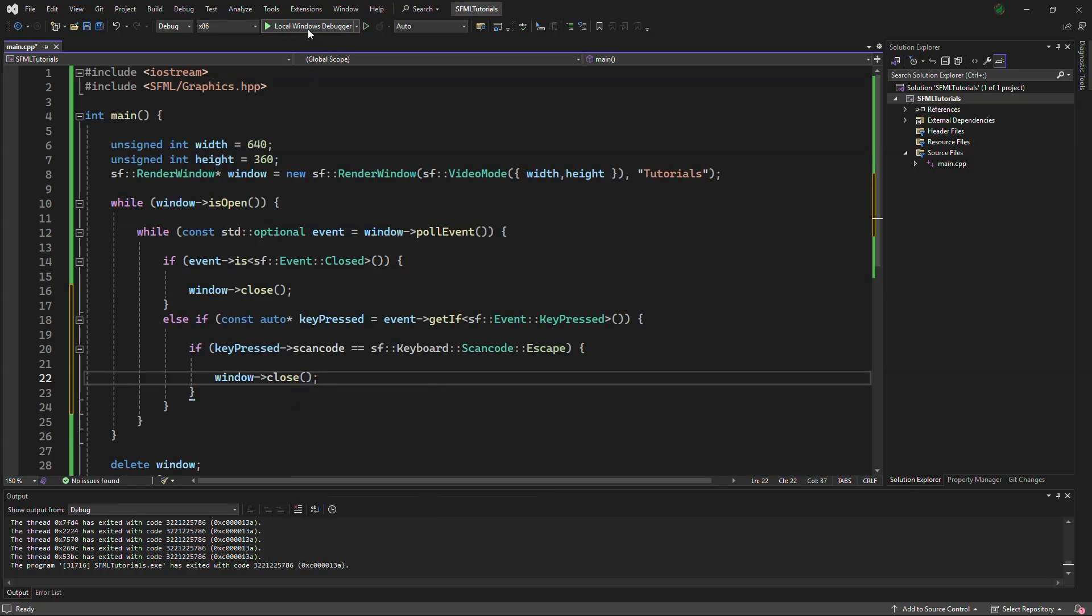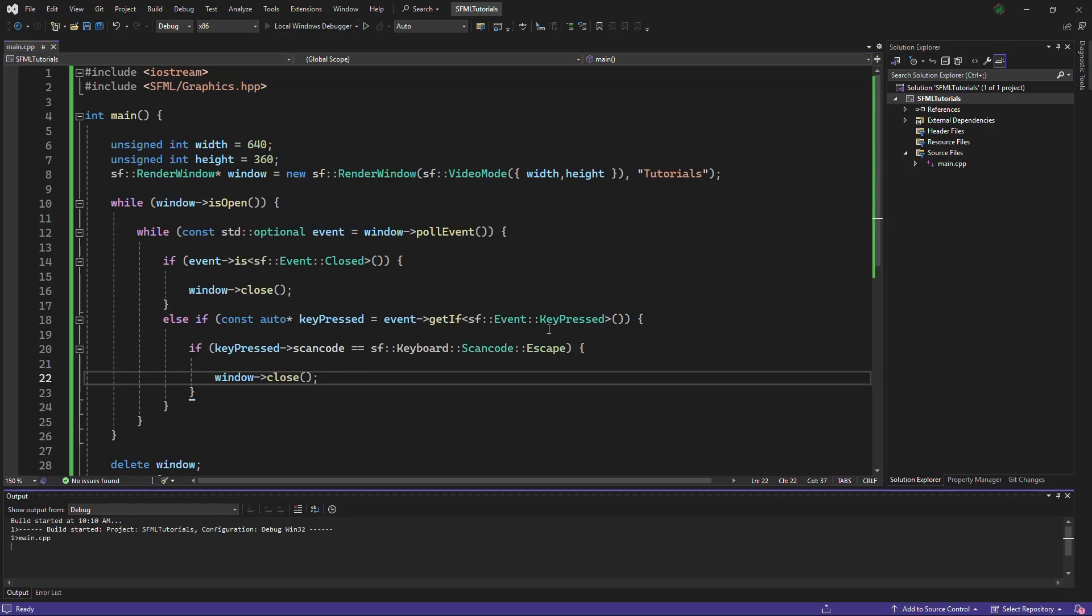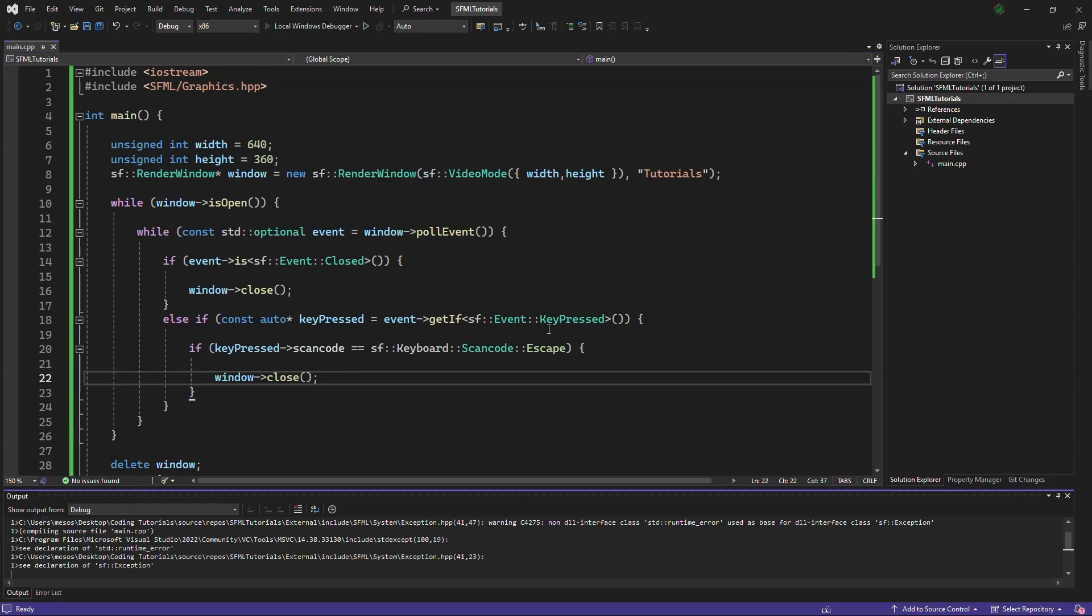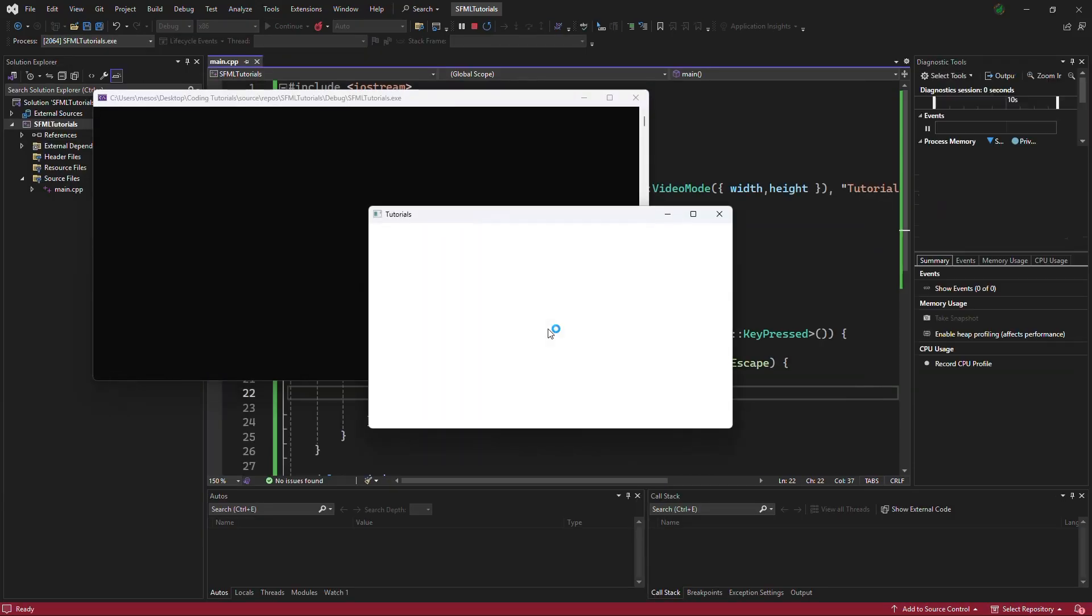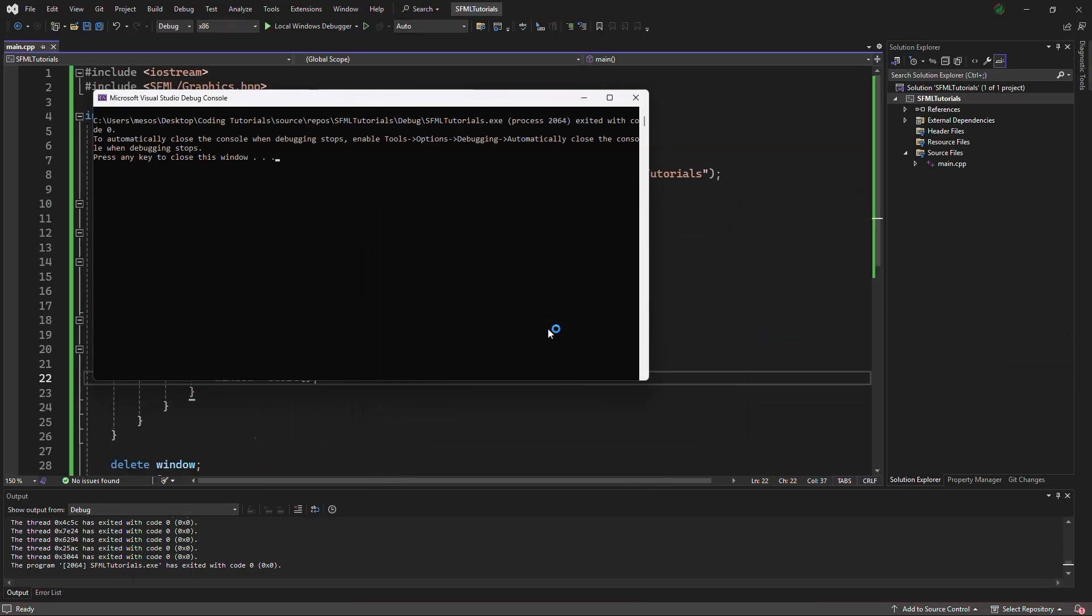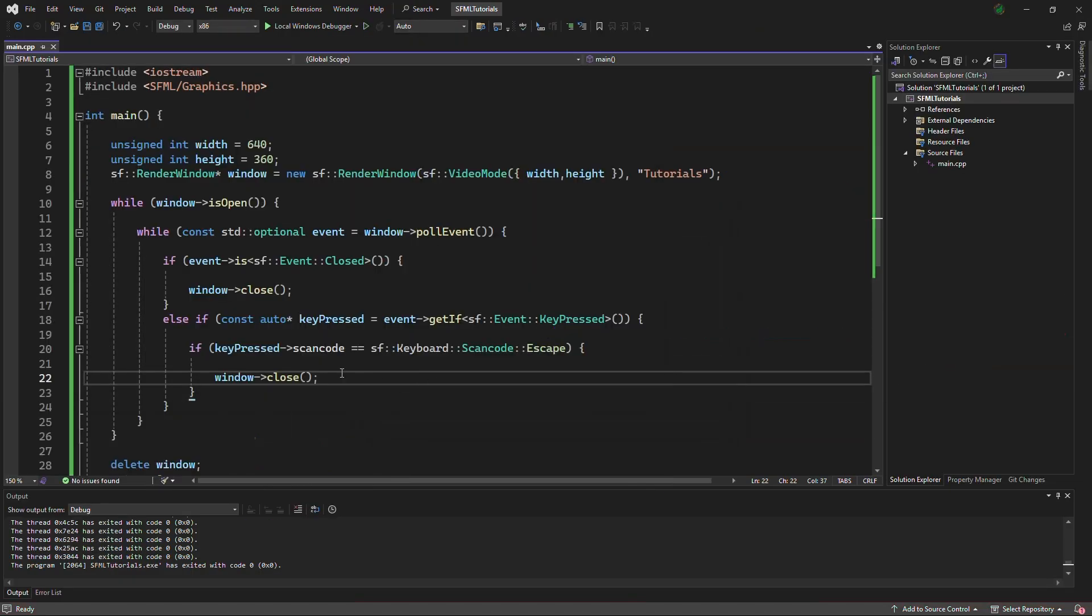And we can also test that out. Debug and press the escape button. And it has escaped.